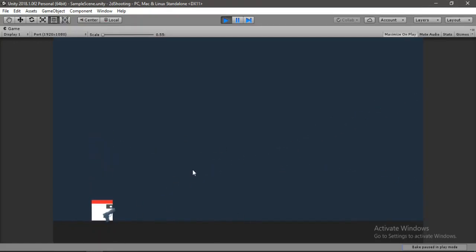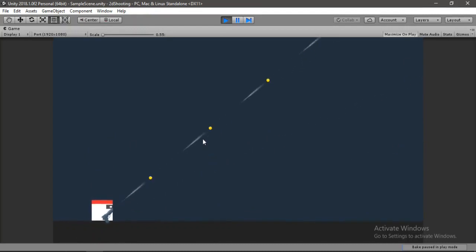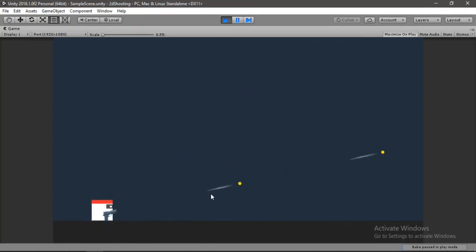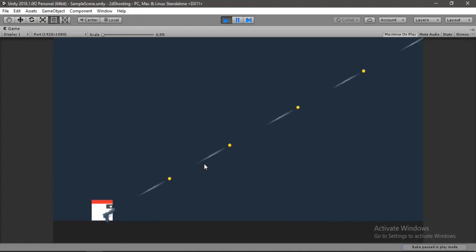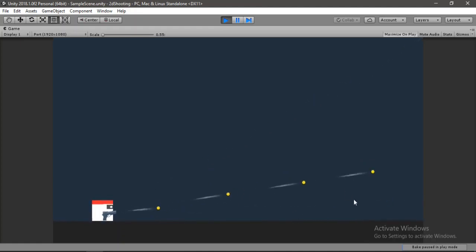In this video I'm going to show you how to create an awesome shooting system with screen shake and bullet trails to make your game look awesome. Let's jump right into it.